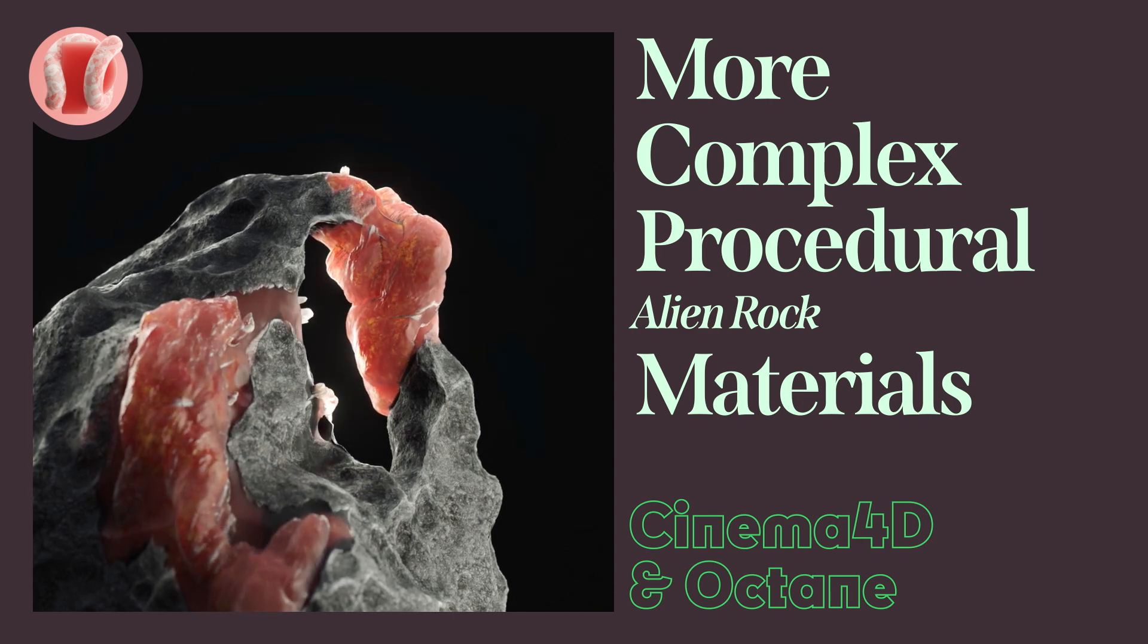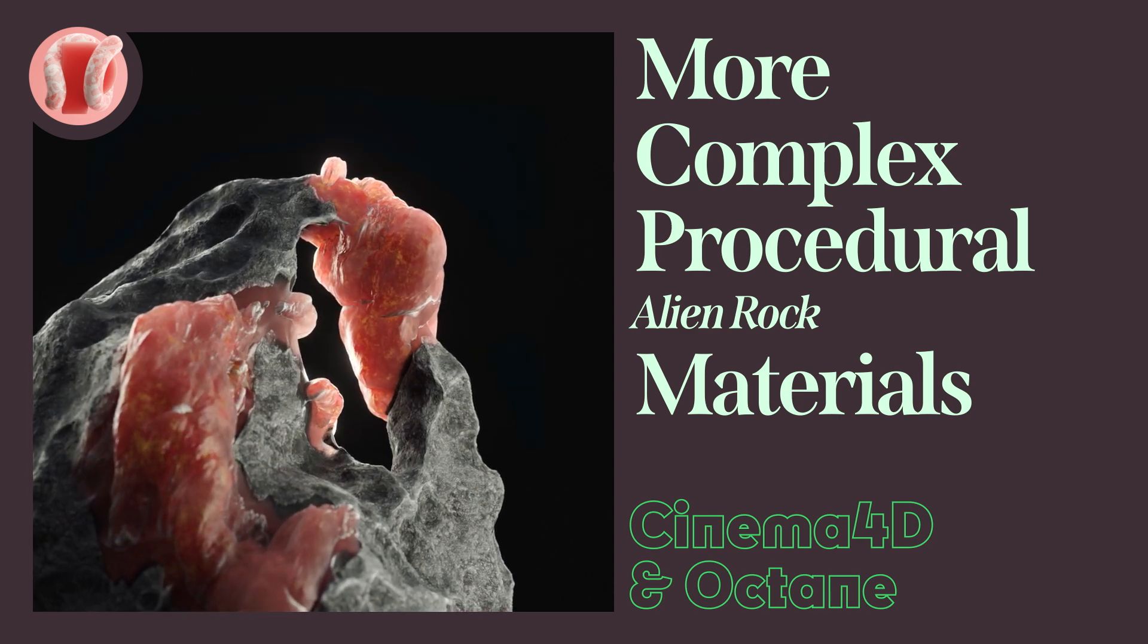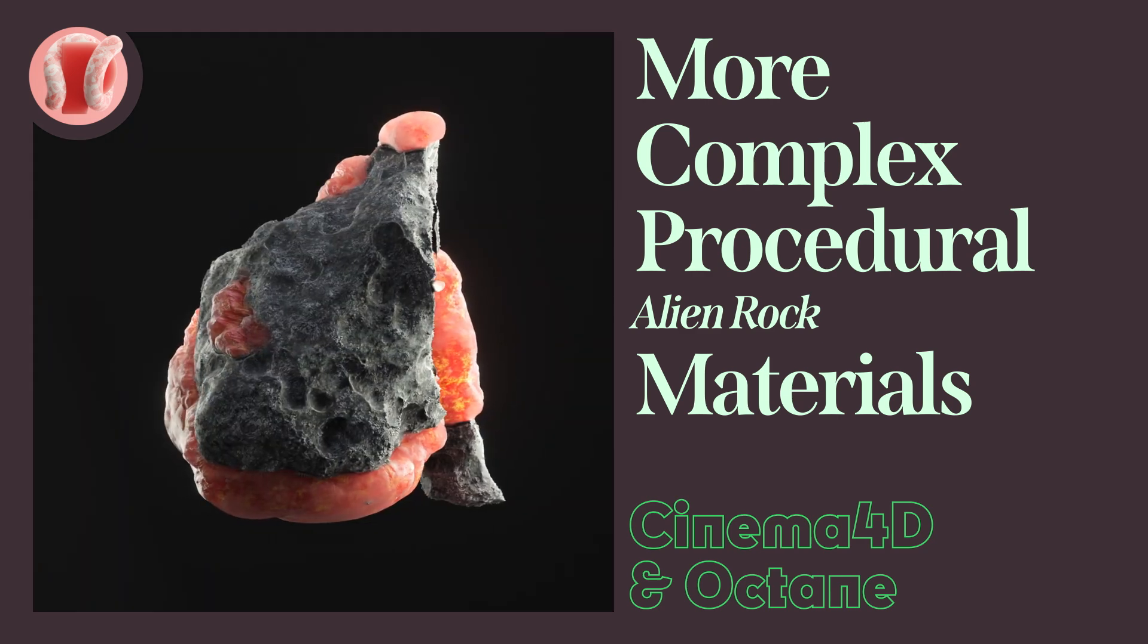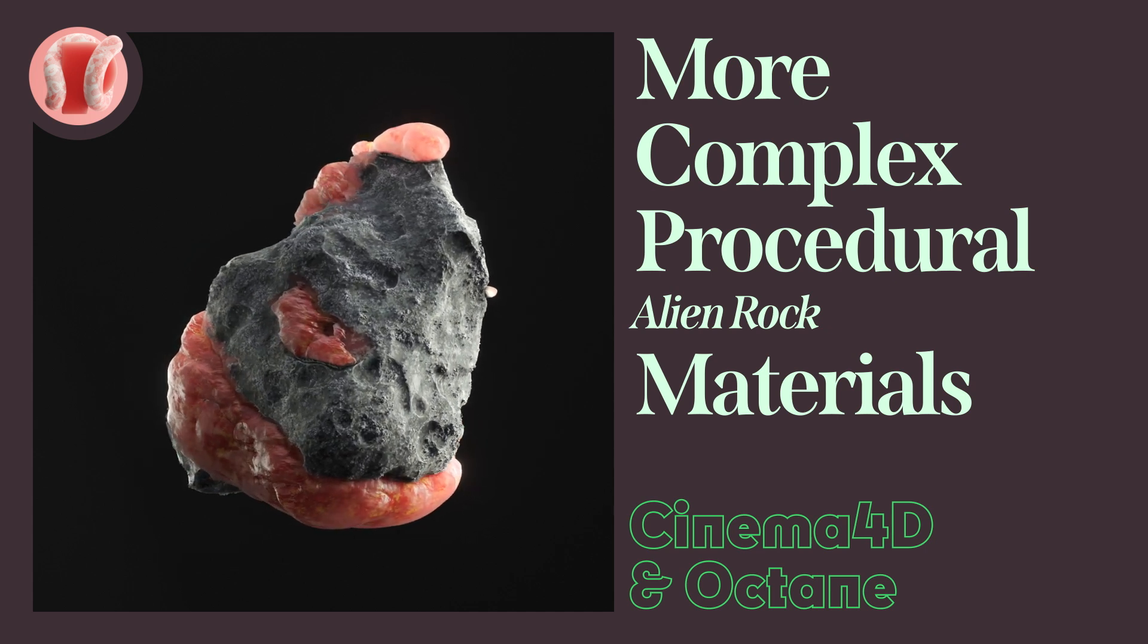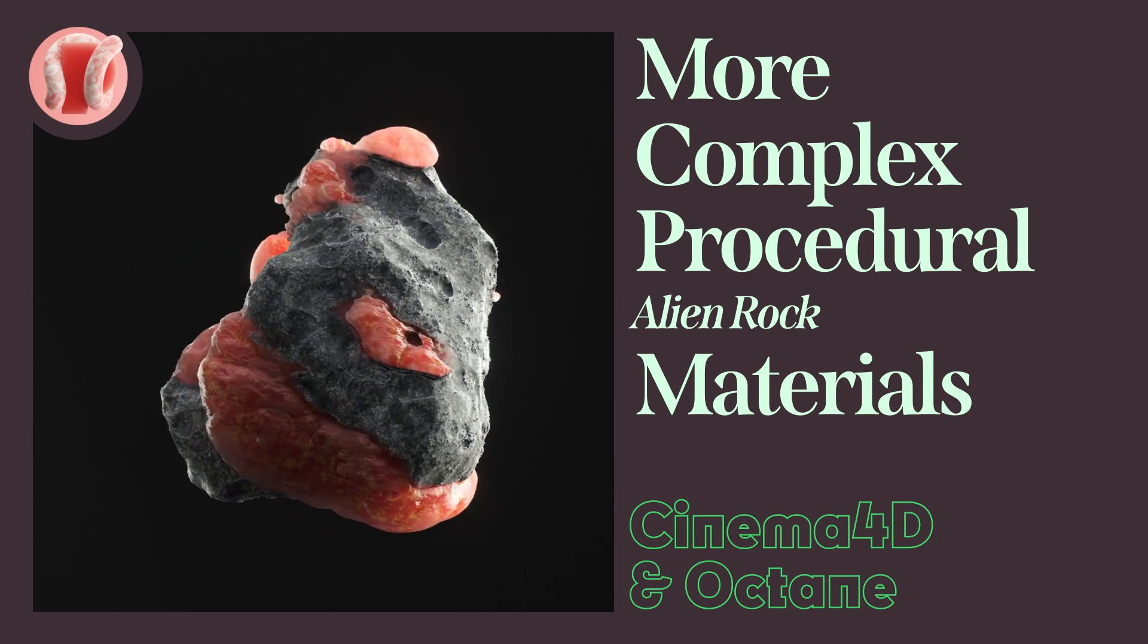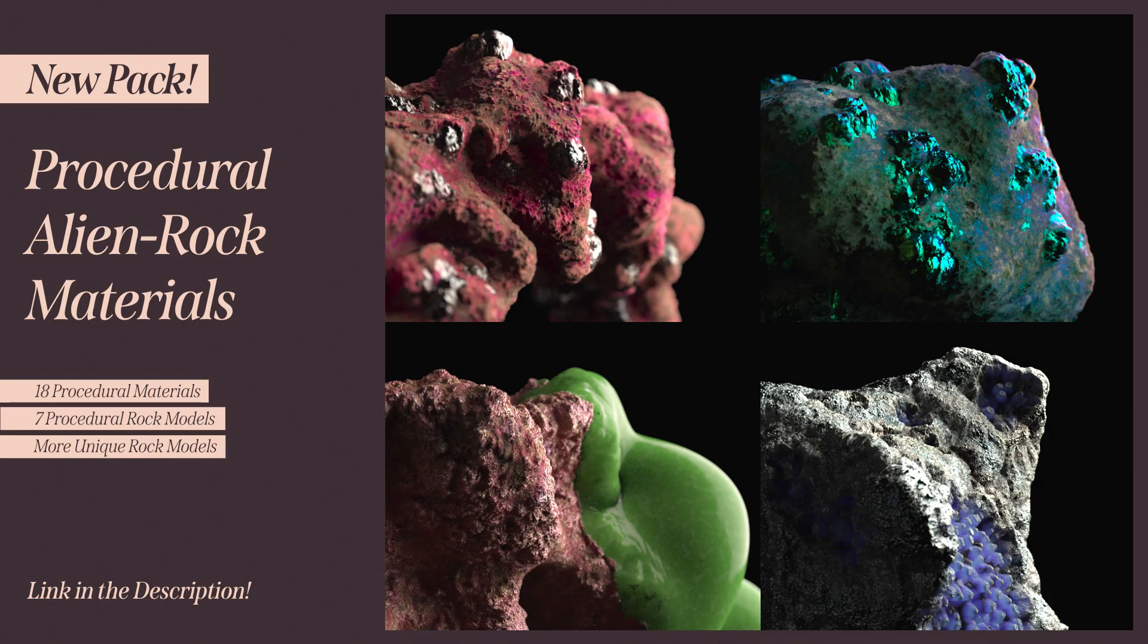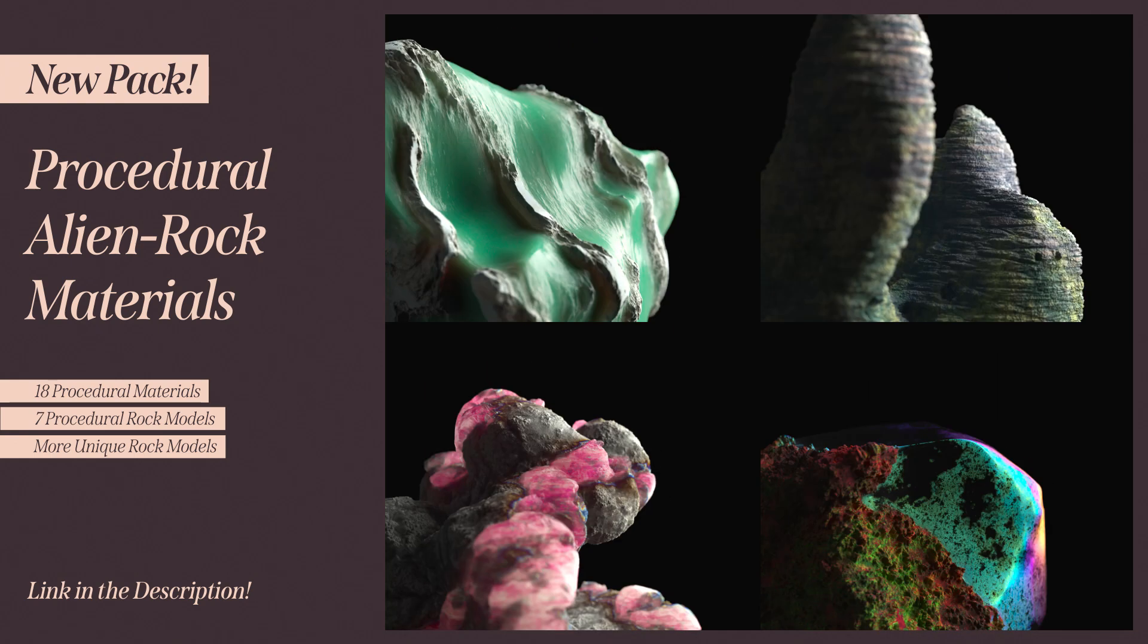Hey this is Guy from Newplastic and today we'll be making more procedural alien rock materials. Some stuff here are going to be based on the last tutorial so check it out if you haven't. Also check out the new procedural alien rock material pack on my Gumroad.